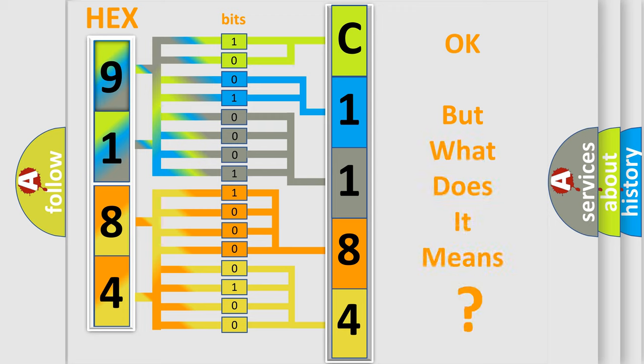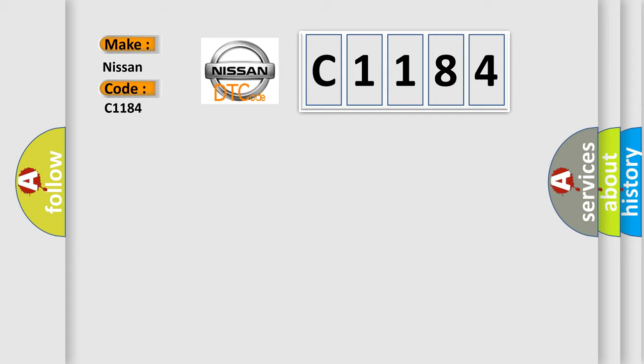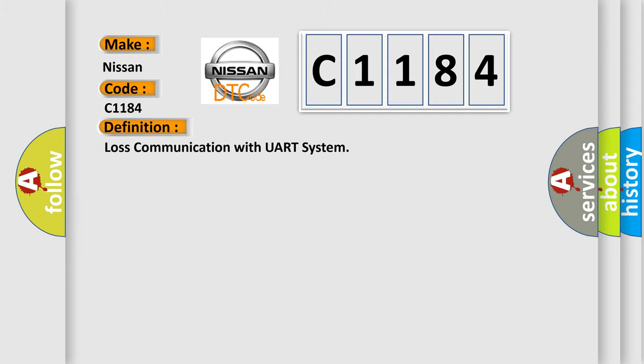The number itself does not make sense to us if we cannot assign information about what it actually expresses. So, what does the diagnostic trouble code C1184 interpret specifically for Nissan car manufacturers?